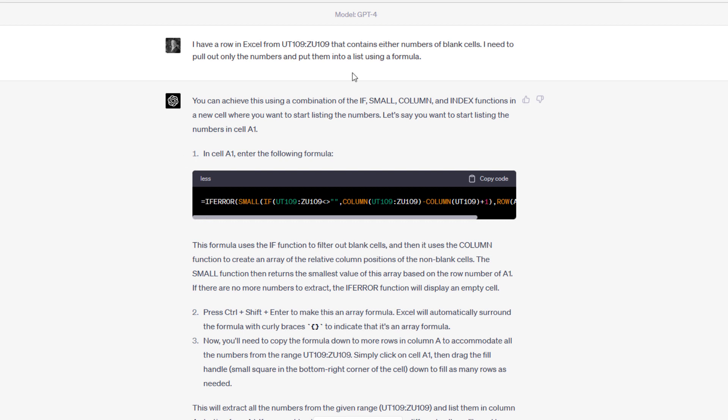I'm going to show you the entire dialogue back and forth between me and chat GPT when we're trying to together solve this problem. I said, I have a row in Excel from UT109 to ZU109 that contains either numbers or blank cells. I need to pull out only the numbers and put them into a list using a formula.